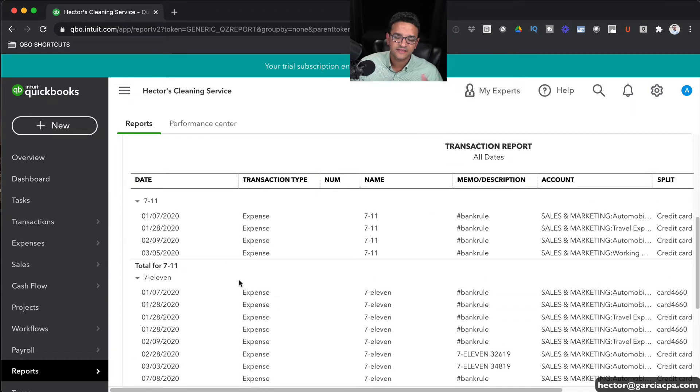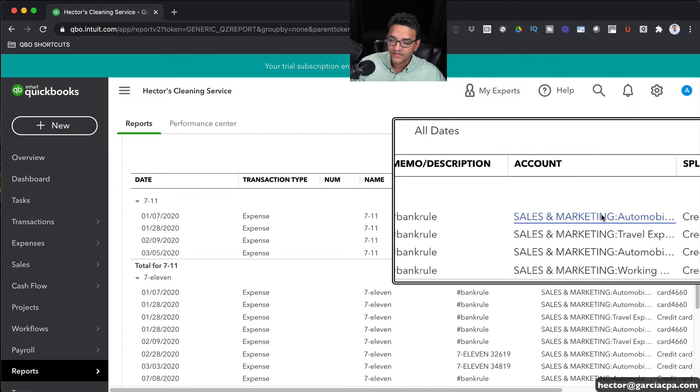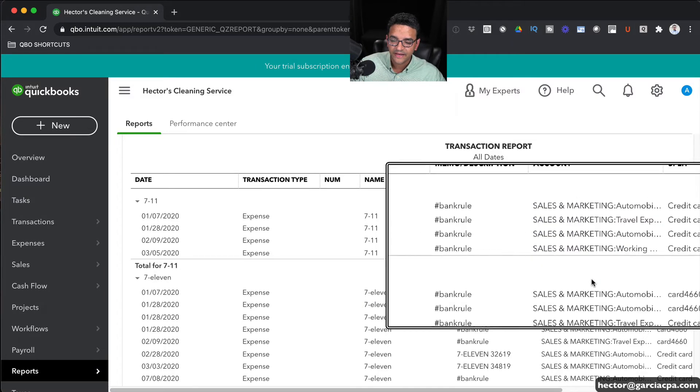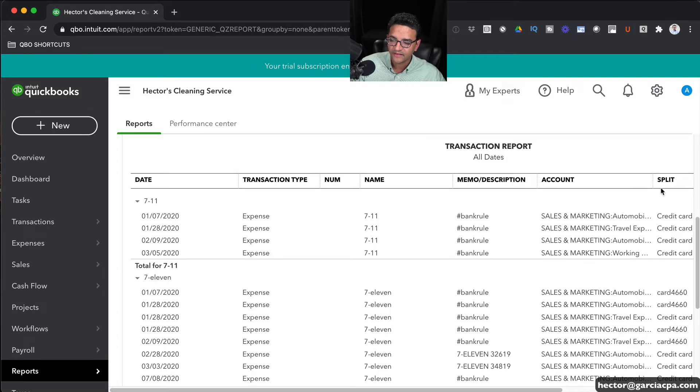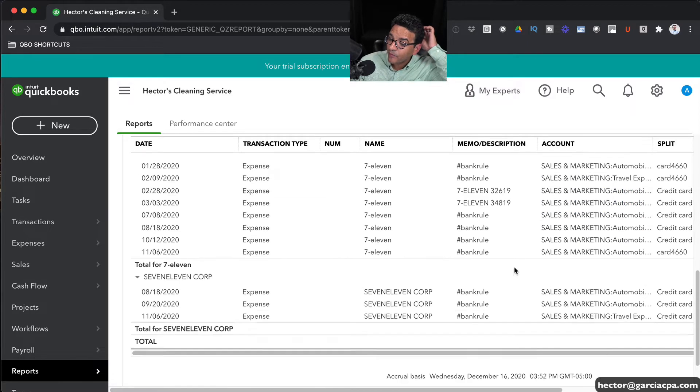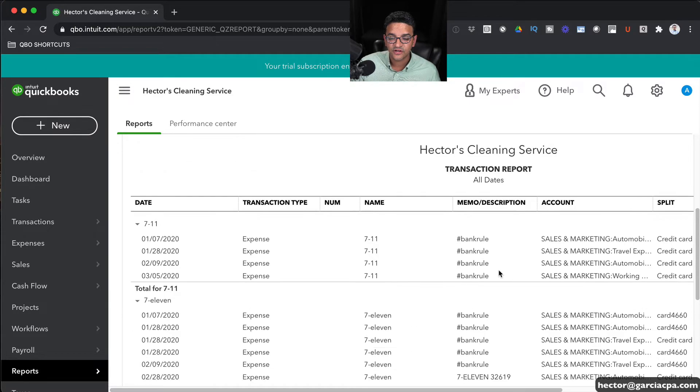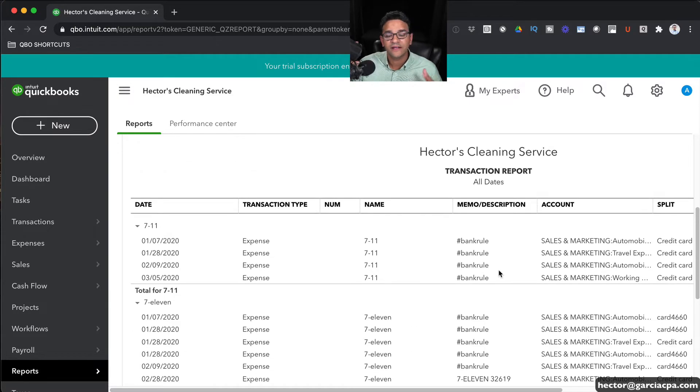And here I can see the transactions associated with each one. I can see which accounts are being associated with it. On their split, I can see what bank account or credit card was used to make those transactions. And at that point, as I review them, I can discern, yeah, it's a good idea to merge these.